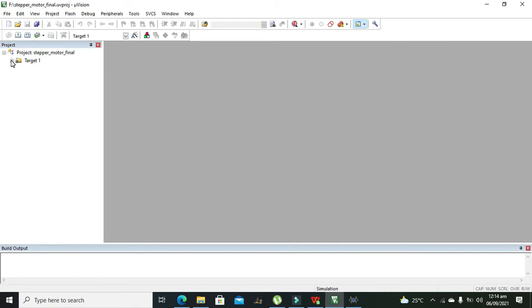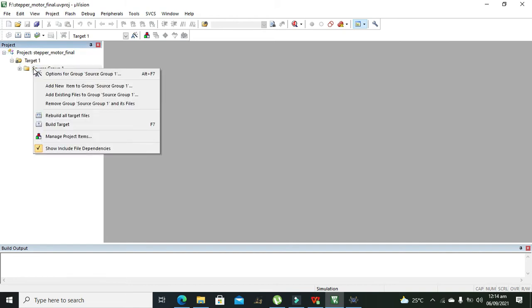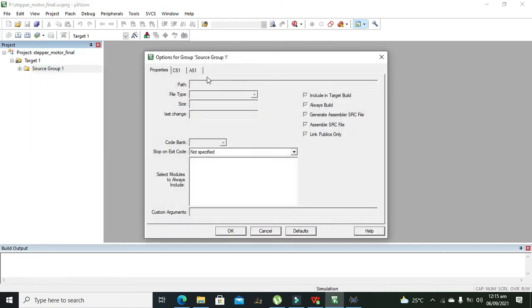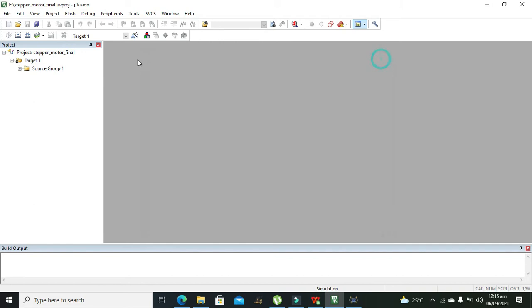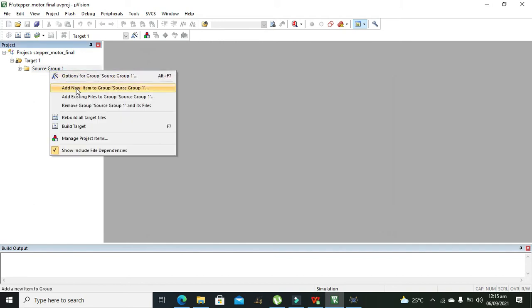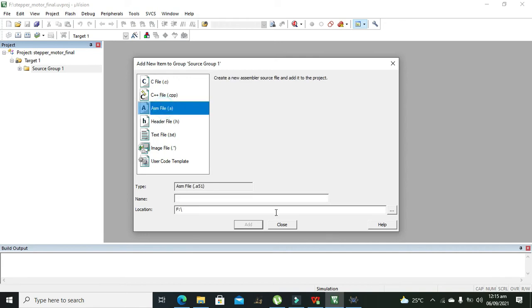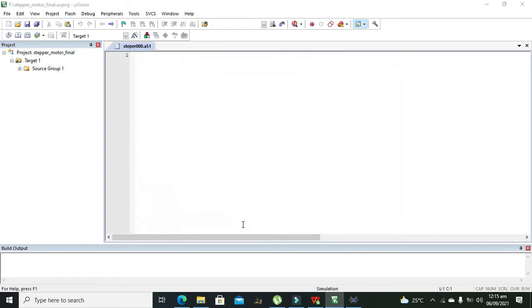After our project is created we need to click on source group 1 and also click on add new item to group source 1. Here we need to add assembly or dot asm file and we can write any name like stepper 000 or anything like that, it is up to our own choice.